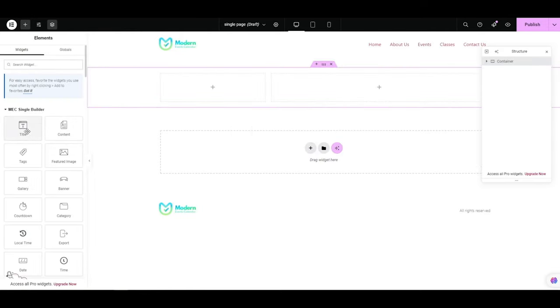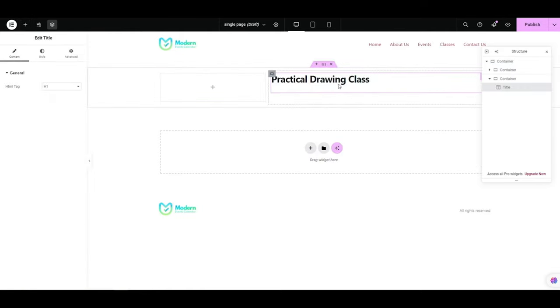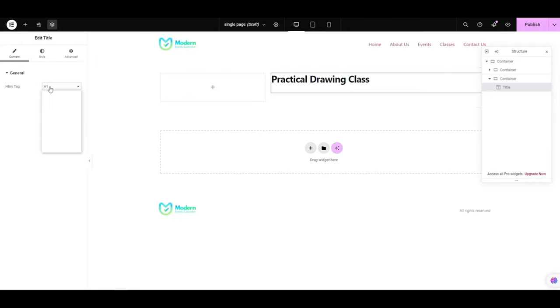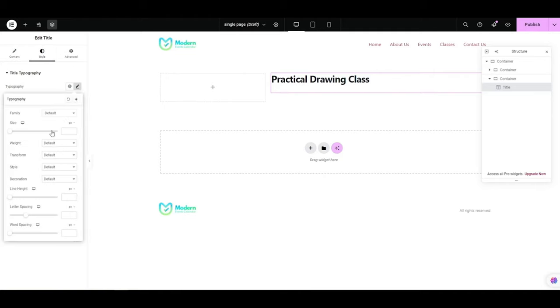Drag the event title widget and define the tag for it. We have a style tab to change the font size, font type, and color.